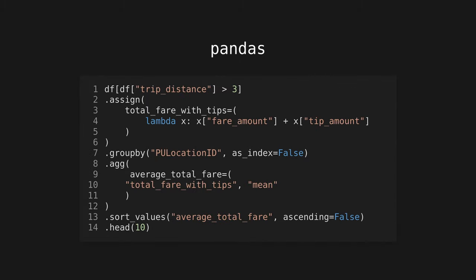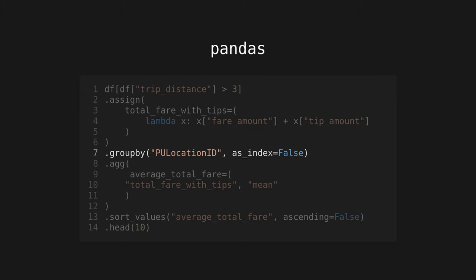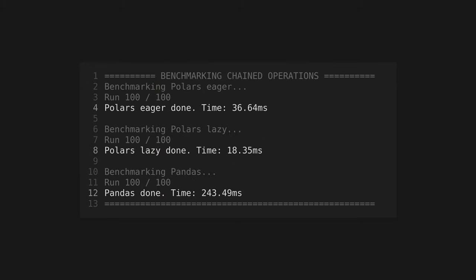For the next benchmark, I'll run a chain of operations. I'll filter trips for those with a minimum distance of three miles before calculating the total fare with tips, grouping by location, taking the mean, sorting by the total fare descending, and taking the top 10 results.